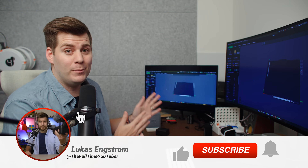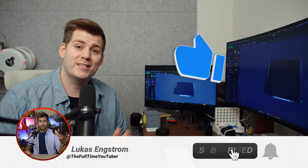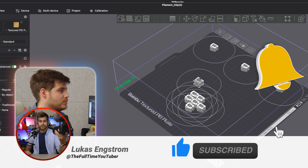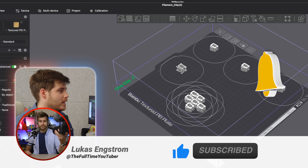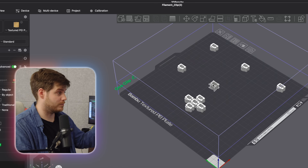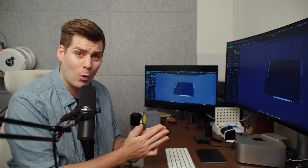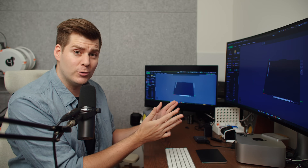Today we're once again back in Bambu Studio. If you haven't already seen my top 10 Bambu Studio for beginners, please watch that video first, since today we're going to talk about the not-so-obvious functions and things that you should definitely know about Bambu Studio.